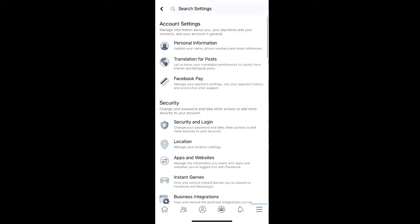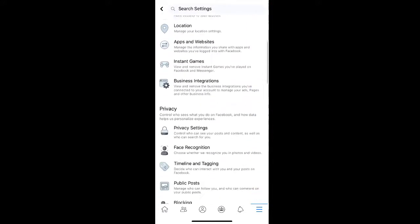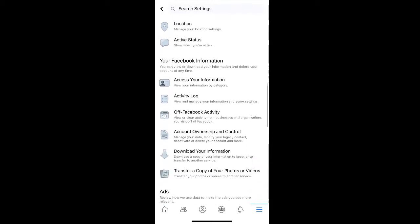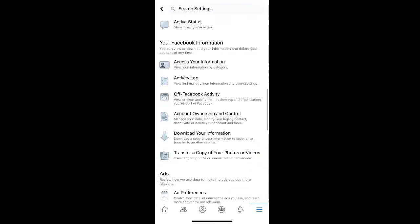Under Settings, scroll down to find the Your Facebook Information section. Then select the Account Ownership & Control tab.